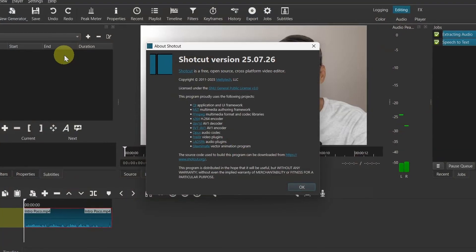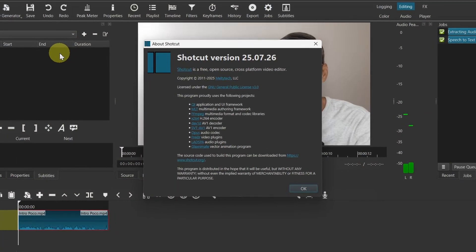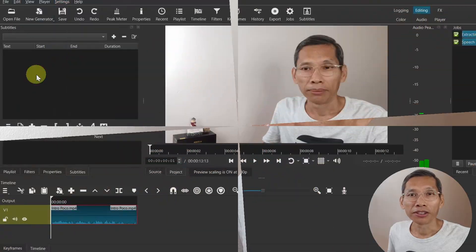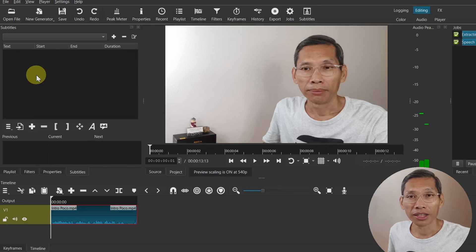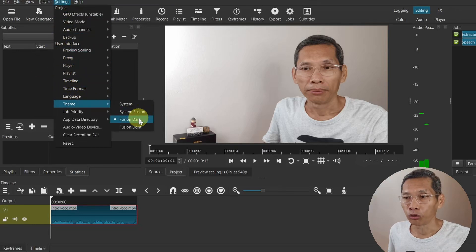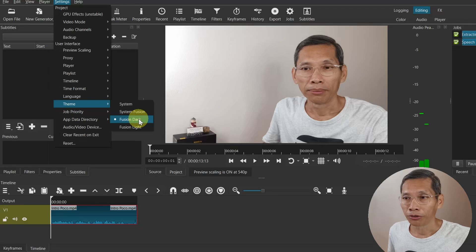In this video we'll look at what's new in Shortcut version 25.07.26. So let's dive in. The first thing is a new theme called the System Fusion theme. Right now I'm using the Fusion Dark theme.